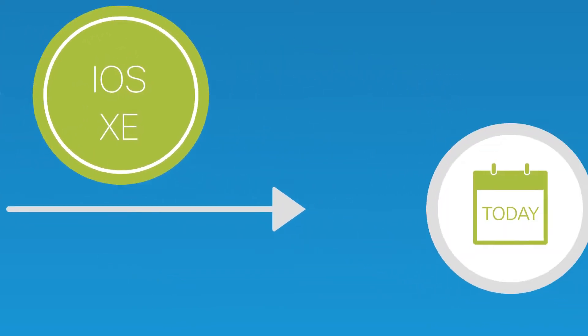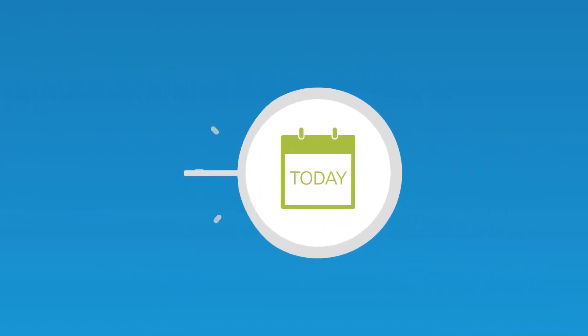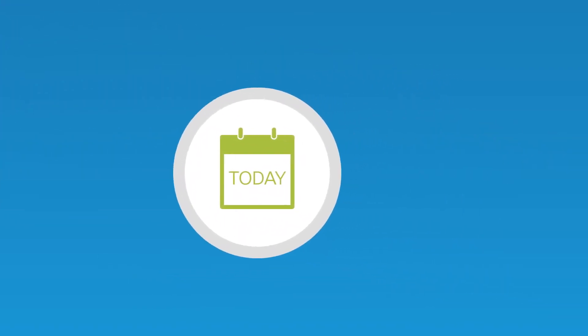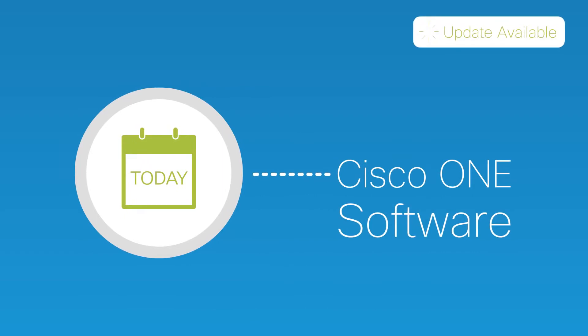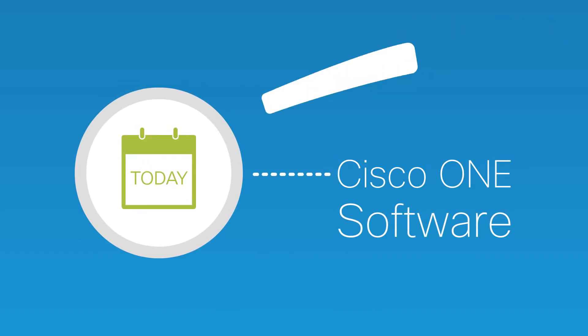The best part? You can begin your digital journey today with Cisco One Software and continue adopting our network innovations through software updates.